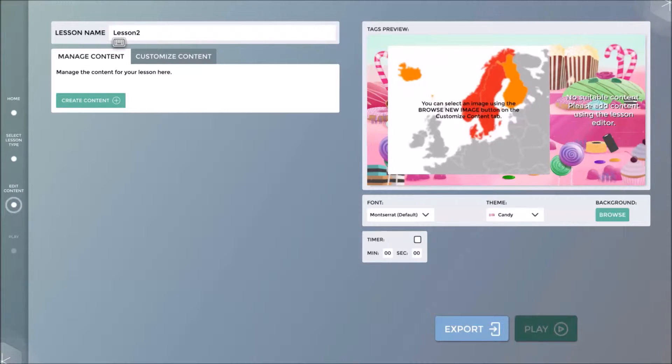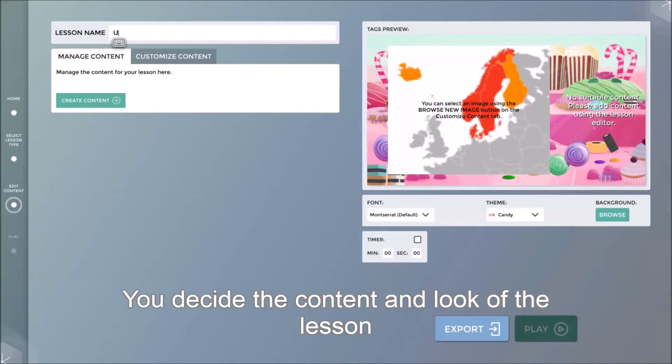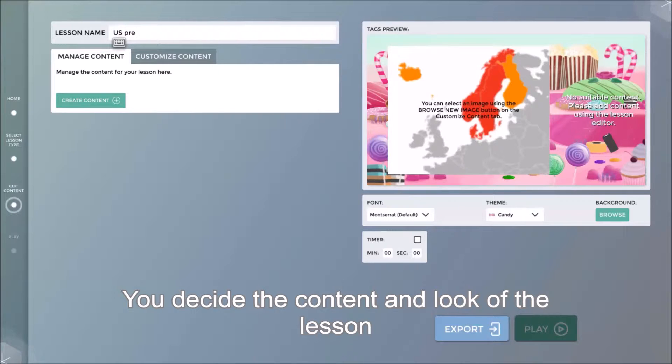This is where we will design and manage the content of the lesson. Let us begin by naming the lesson.